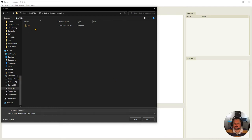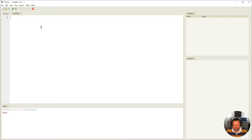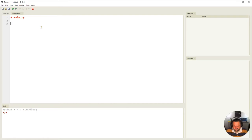It's really important that all these files are in the same folder. I've saved room.py, and now I'm going to create a new file — this is going to be my main.py file. The first thing I'm going to do is create rooms.